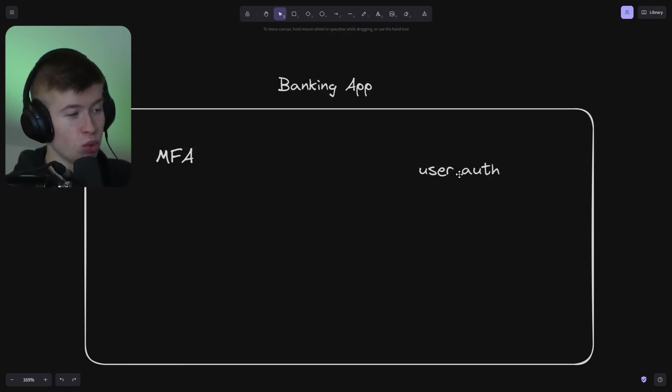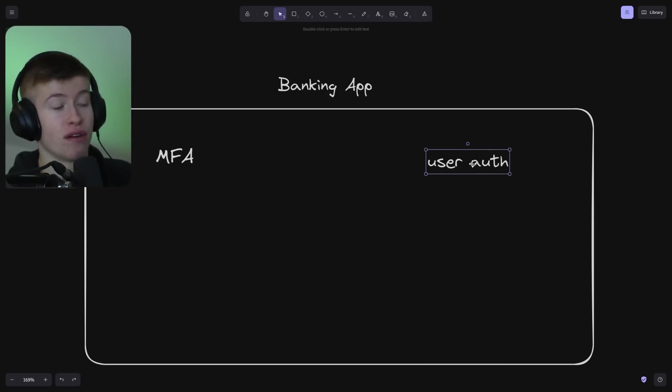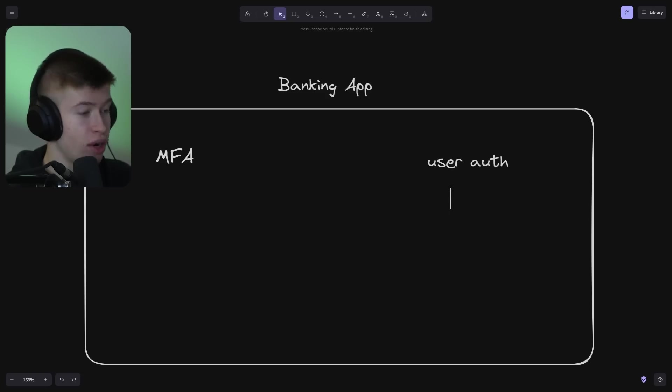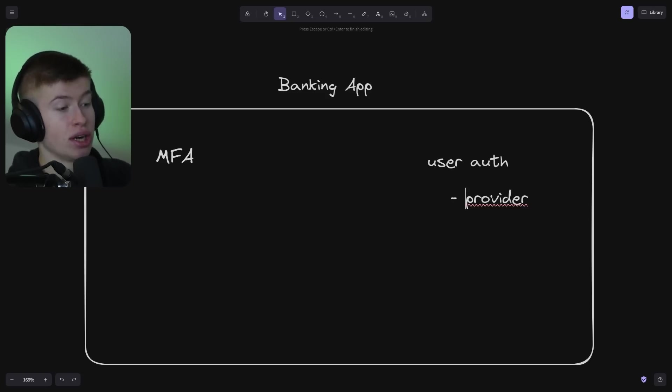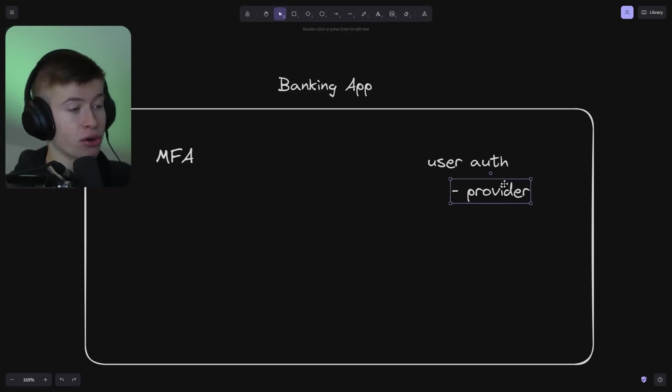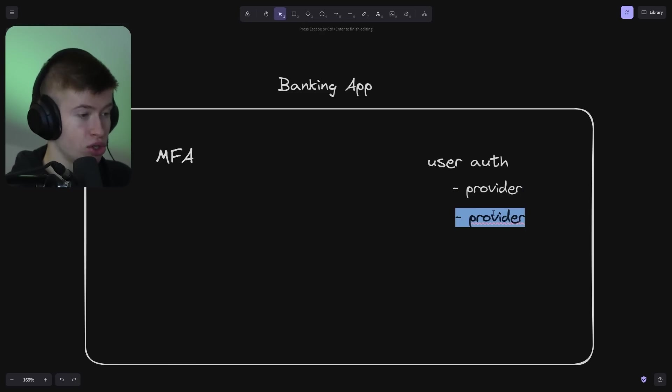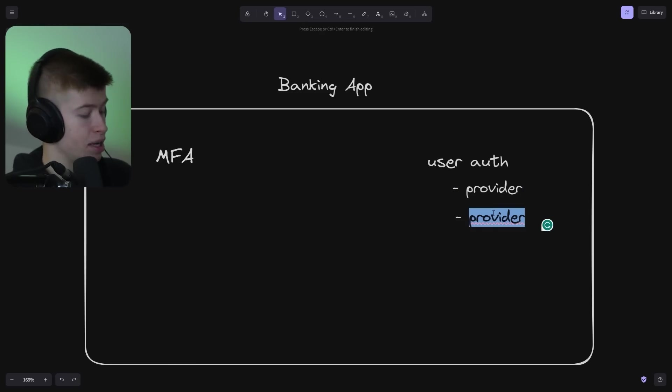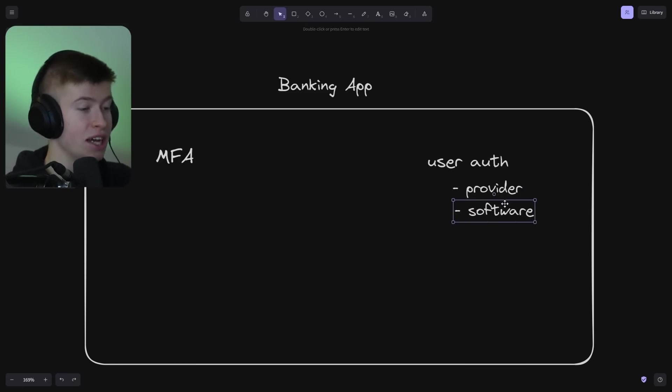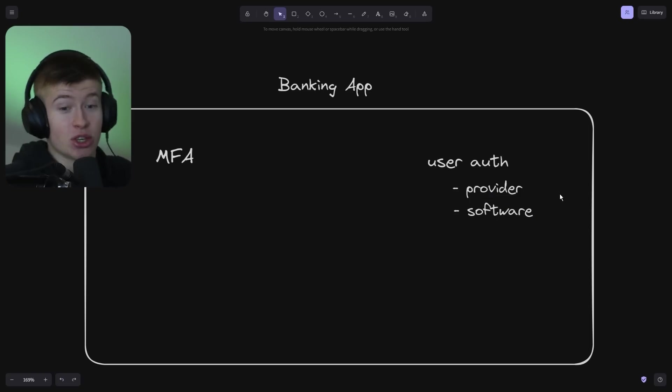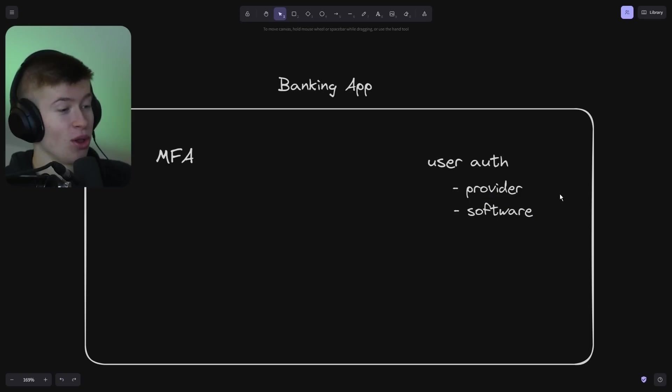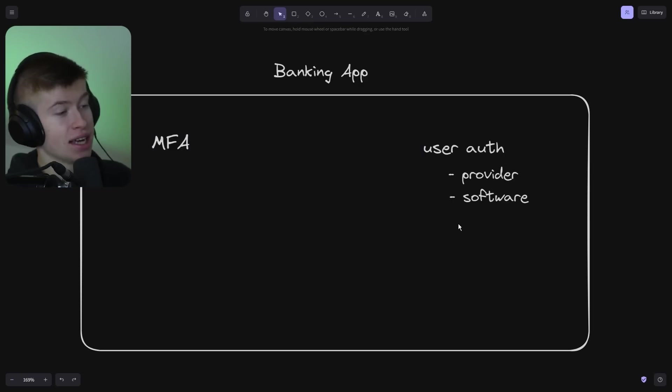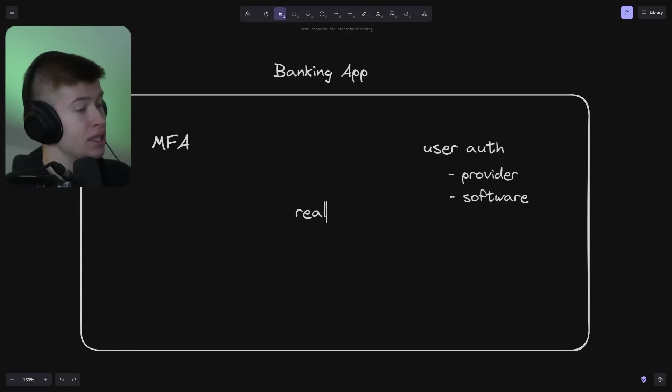Each of these is not just the question of how do I authenticate users, but which route do I take? Do I use a provider like Clerk or Kinde? Do I use open source software like NextAuth? Or do we completely roll our own authentication from scratch?